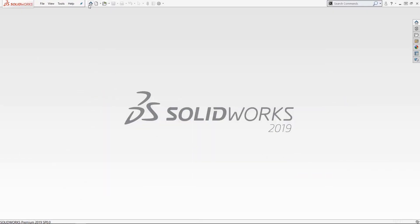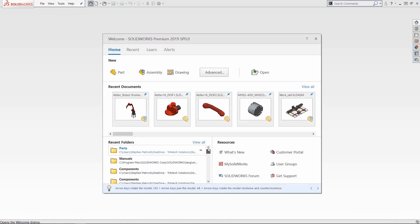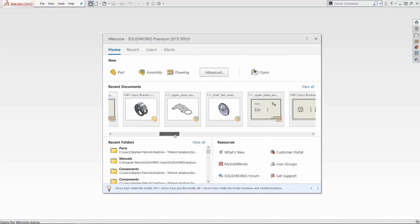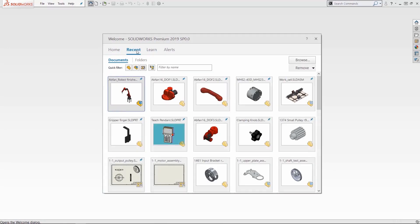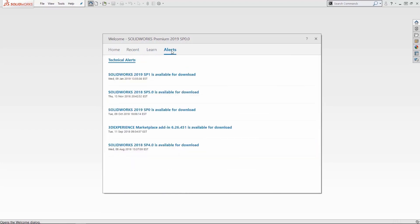Now let's look at the welcome screen. You click the home button at the top and you see all this information. Your recent folders, your recent documents, links to important things like my SolidWorks, places for you to learn and even your alerts like updates for when a service pack comes out or important news updates pertaining to SolidWorks. So that's the welcome screen.